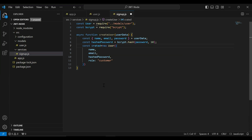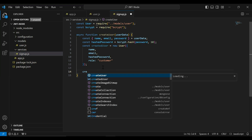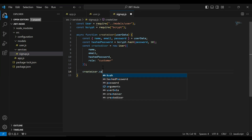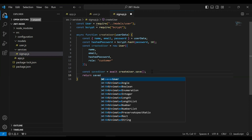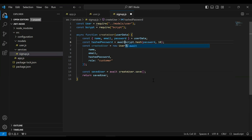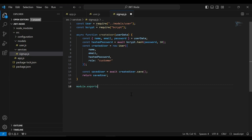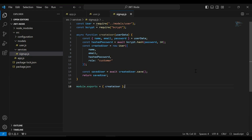Then I call createdUser.save() and store the response in a variable savedUser using await. After that we return the savedUser. Let me verify the spelling. Then I export this function using module.exports, exporting createUser.